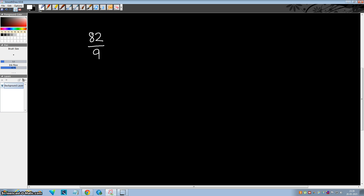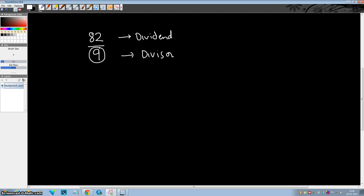Hello everyone, this is Sally from Sally Cosmos. In this video we'll see how to divide any number by 9. Let's start with the terminology. Let's say we want to divide 82 by 9. This number is called the dividend and this number is called the divisor. In this video our divisor will remain the same but the dividend would change.